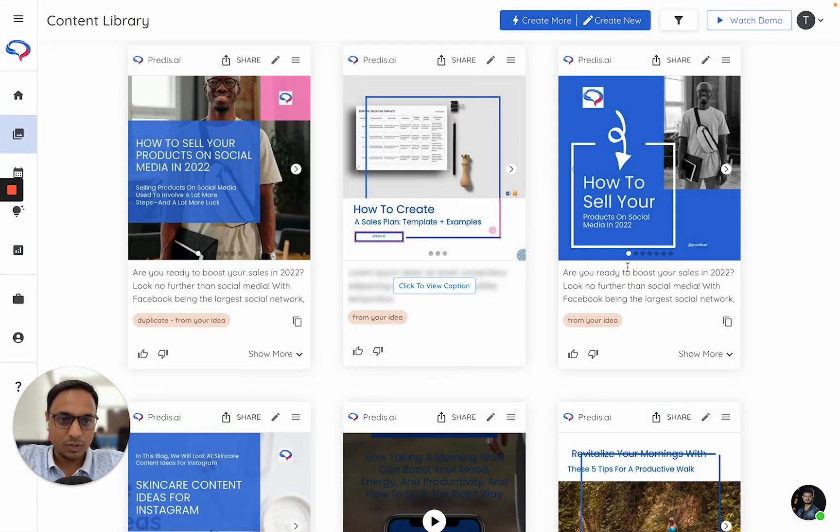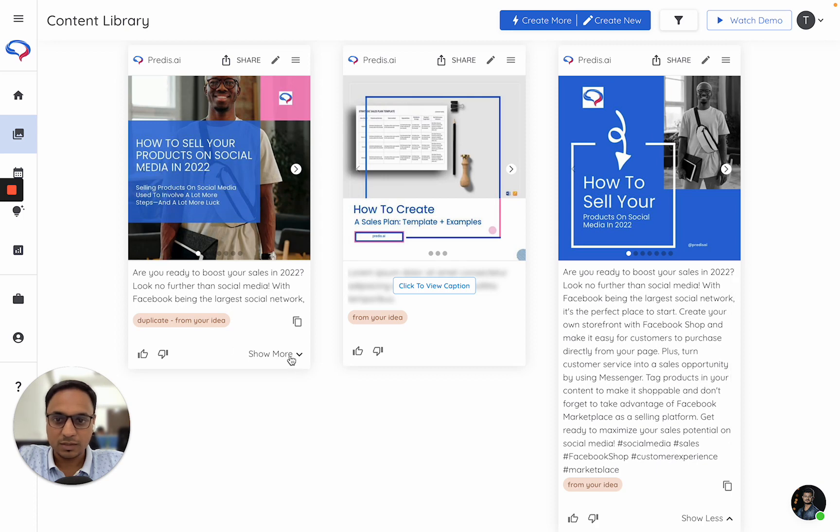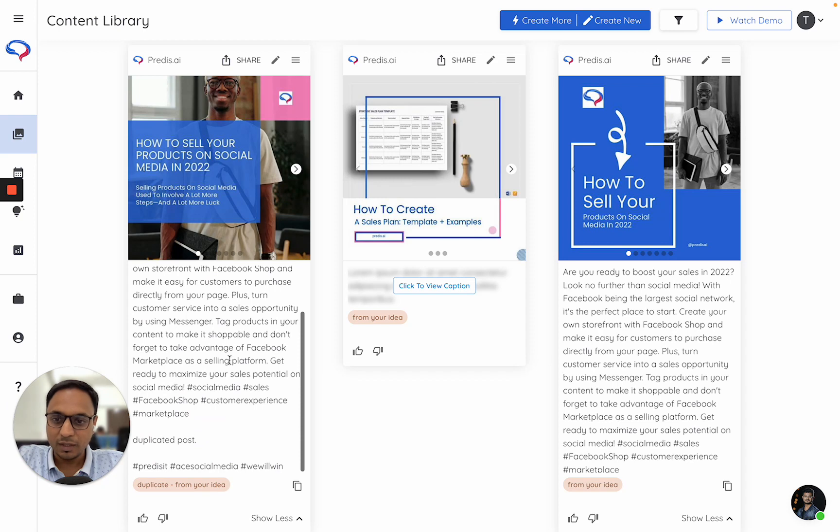So at this point, if you see, your original post stays as is. Everything is the same. And the duplicated post has now changed. It reflects whatever changes I made. The caption is also here.